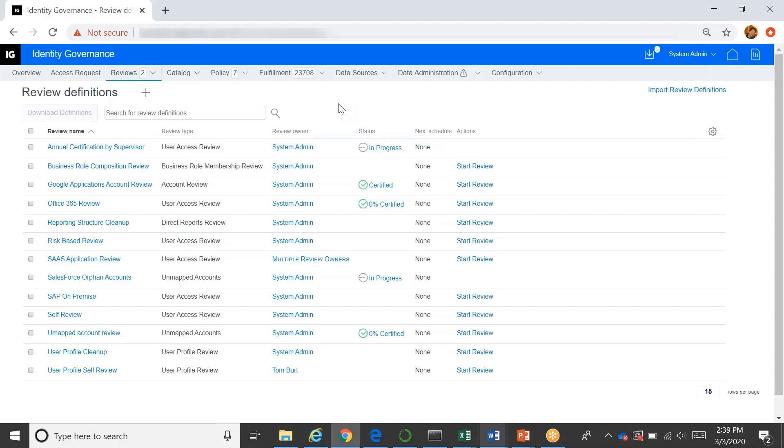And you can do that based on many different criteria. You can say everybody that's in a certain department, or people that have a certain risk value, or just everybody that has this particular application, or is a full-time employee, and any kind of combination of those things. And those are our user access reviews.